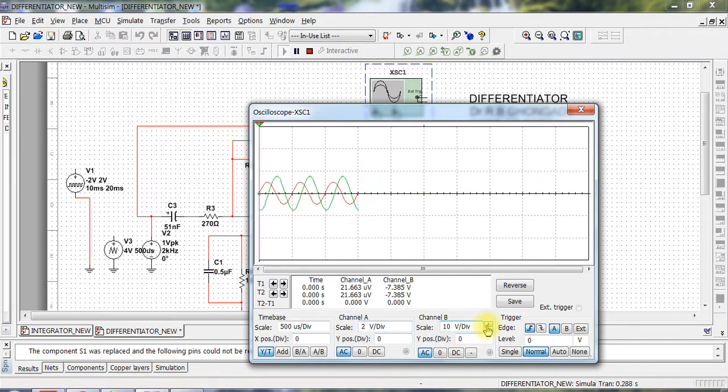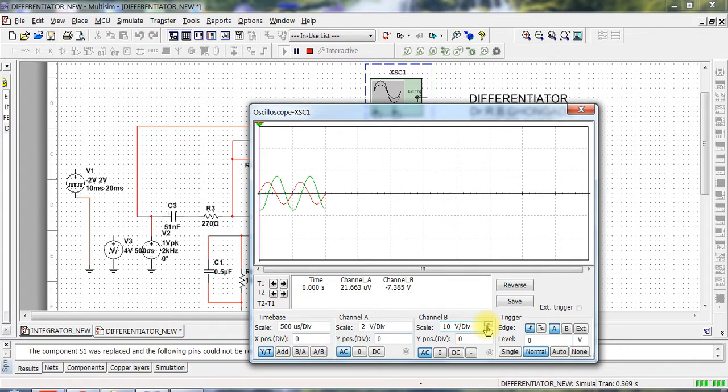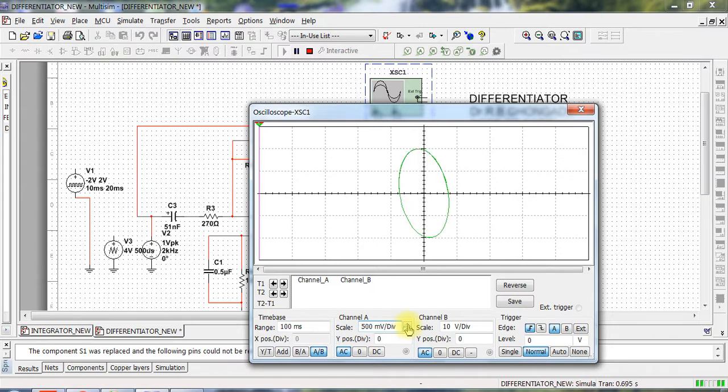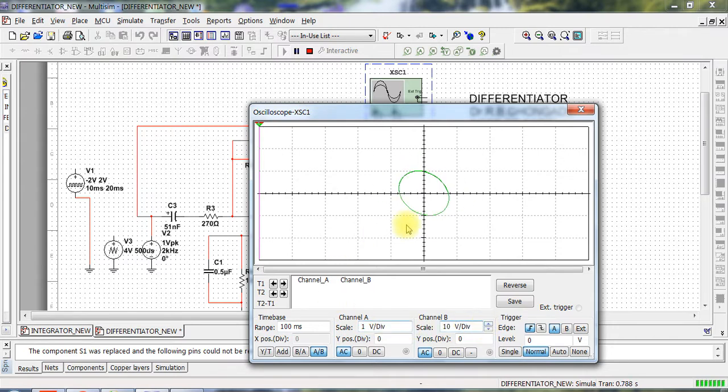Output is, as you can see, 10 volts, nearly 10 volts peak to peak. So there is a phase difference, you can see the phase difference over here also, that is almost 90 degrees. So this is going to be a 90 degree phase shift corresponding to sine and cosine.